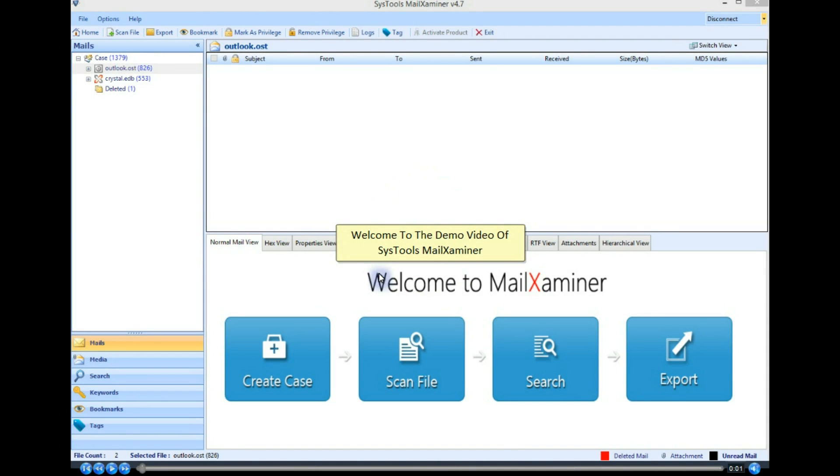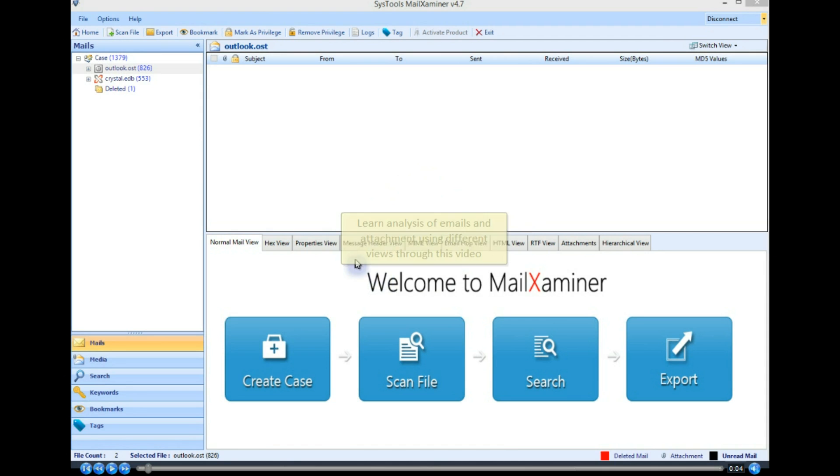Welcome to the demo video of System Tools MailXaminer. Learn analysis of emails and attachments using different views through this video.